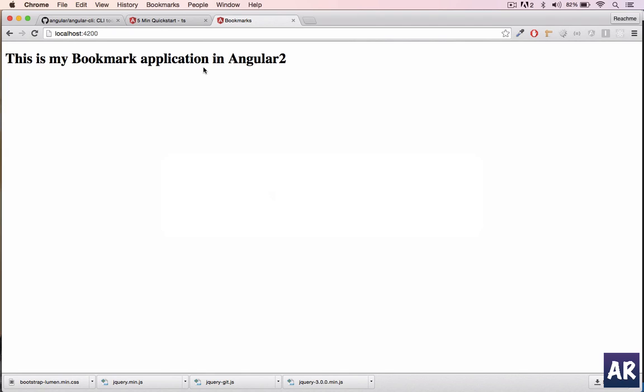So yeah, I think as a first step this is the basic setup which we require to bootstrap our Angular application. I hope you can follow it, and in the next video I'll show you how to create individual components and interact with the application.